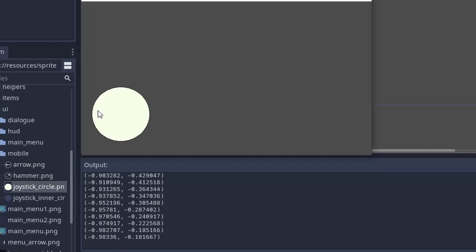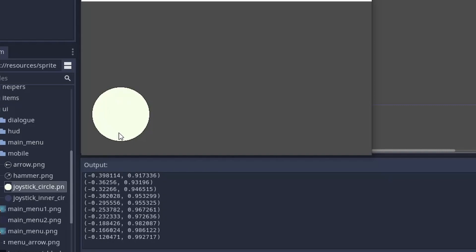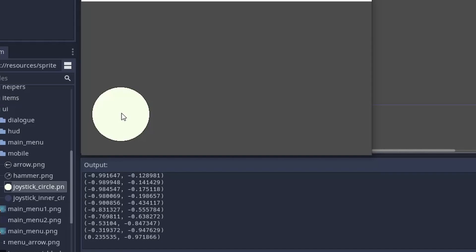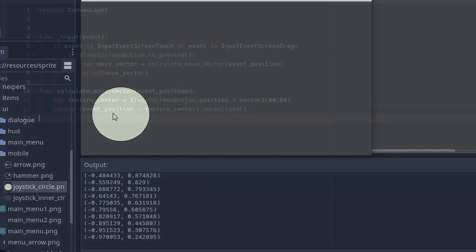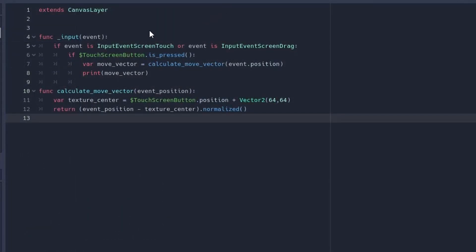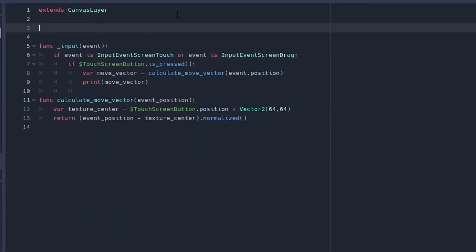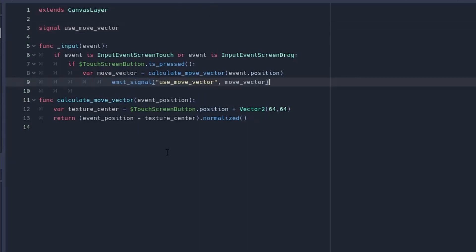And now we can use these vectors for the player. To do this let's create a custom signal use_move_vector. Next let's emit this signal with an argument. It will be our move vector.